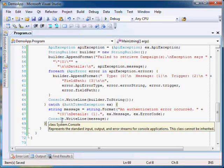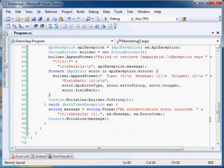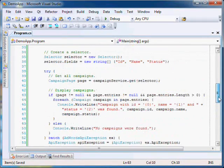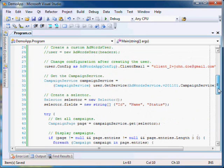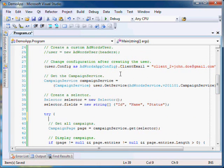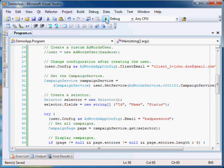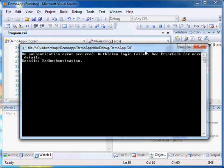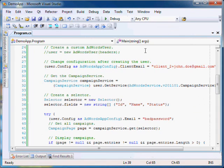Let's trigger these exceptions to check our code. To trigger an AuthTokenException, let's set a bad user password. Now run the application. As expected, our application handles the AuthTokenException thrown by the server and prints an error message.